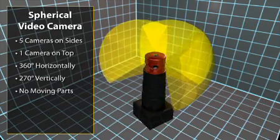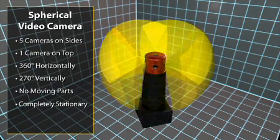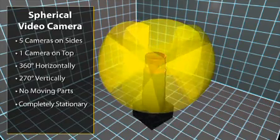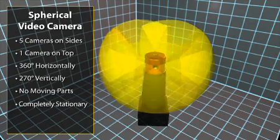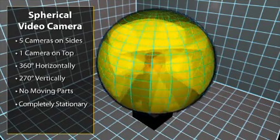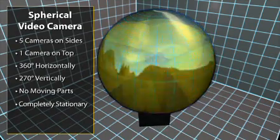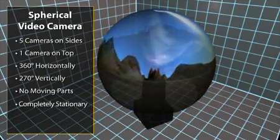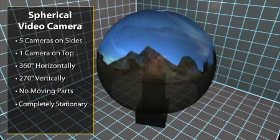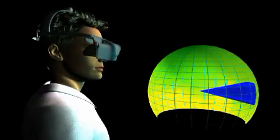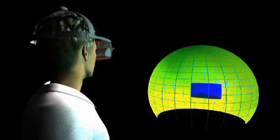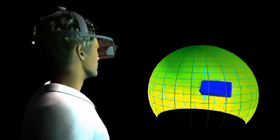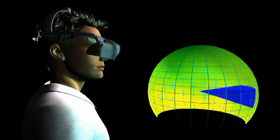There are no moving parts. The camera system is completely stationary. Instead of using mechanical pan-tilt gimbals, images from the six cameras are stitched together onto a sphere by the system's software.